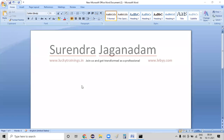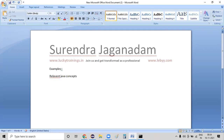We have completed the configuration required for us to work on Java. Now let me start with some examples and then let's jump on to relevant Java concepts for these examples.